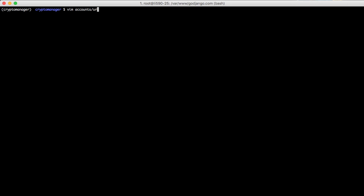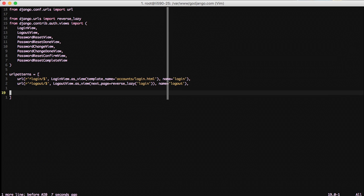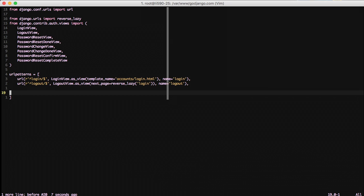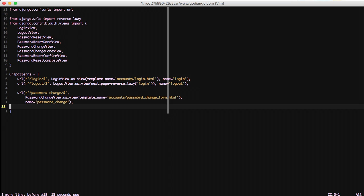So we'll open up our URLs. We're going to first do our first URL of password change, and it's going to be password change view as view, except we're going to send a template name of accounts password change form. So this is going to be the HTML page, the Django template for dealing with changing our password.